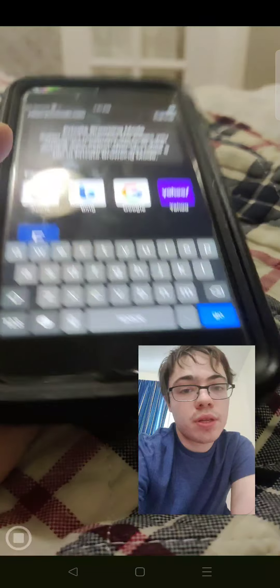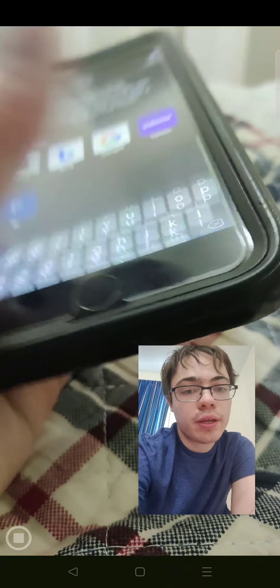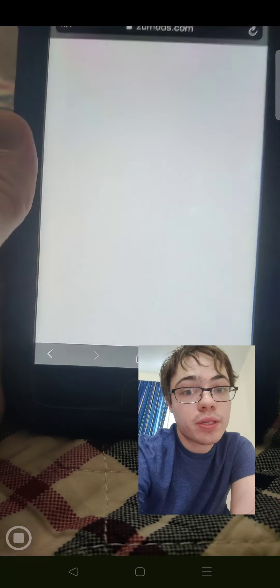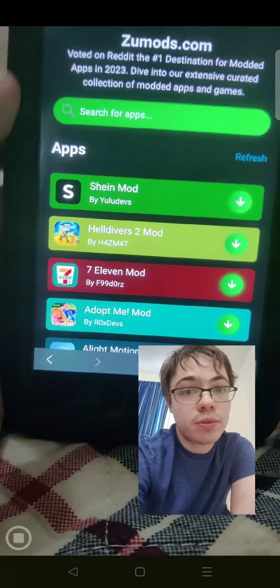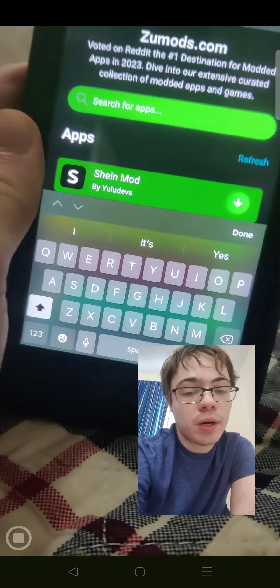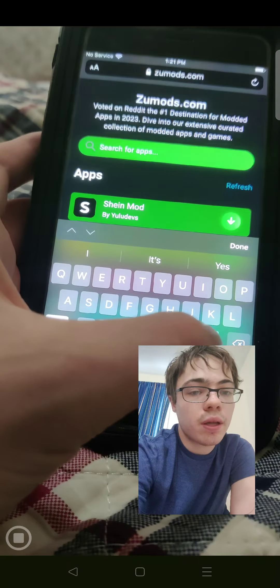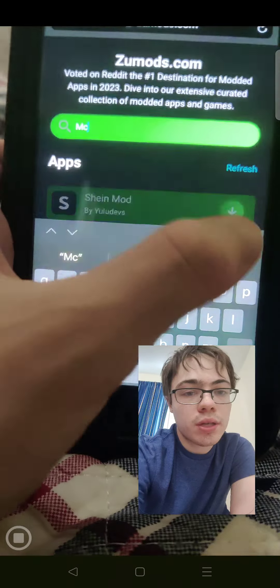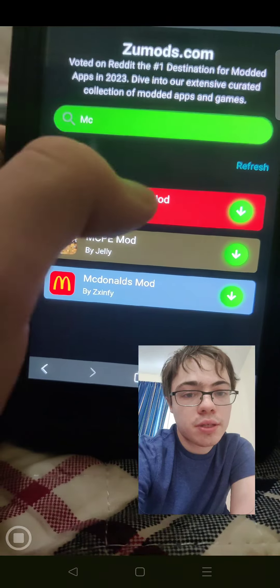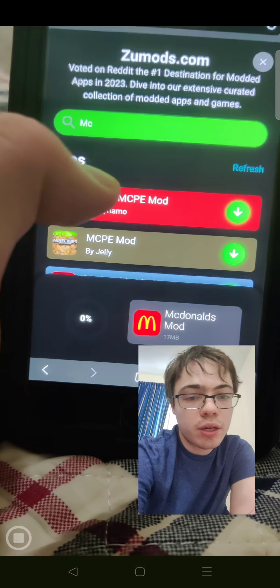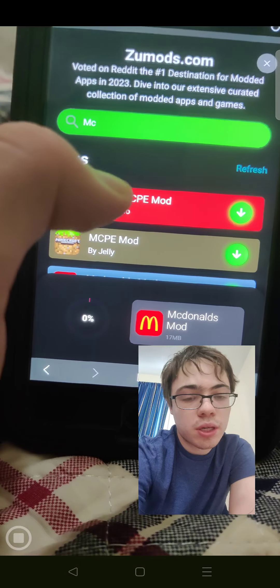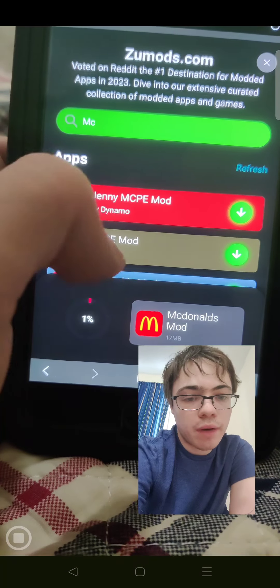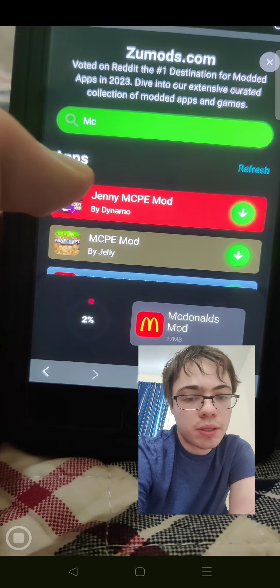So now we're going to go to this website right here, and once you're on the site, just go to the search bar and type in McDonald's. And as you can see, it says McDonald's Mod, so we're just going to download that, and then we should have unlimited points.